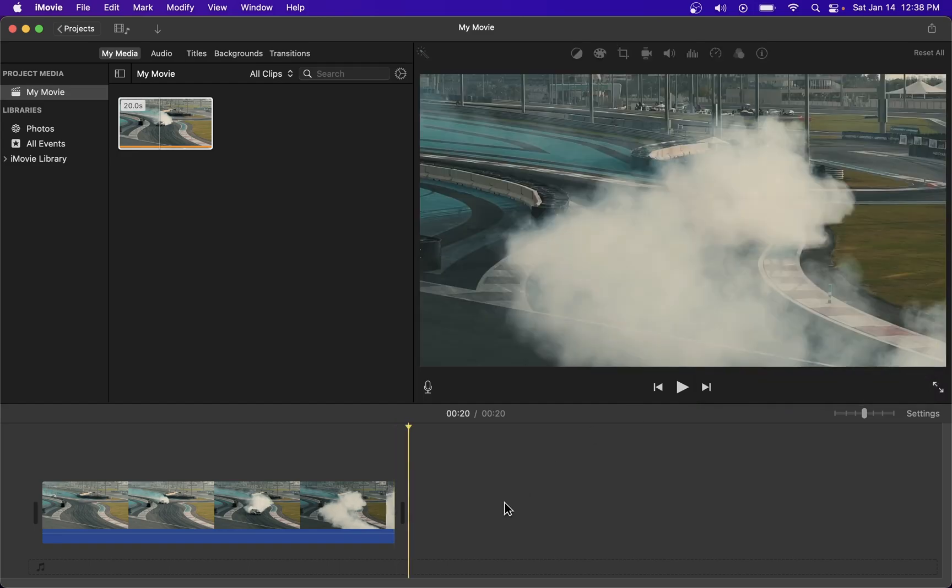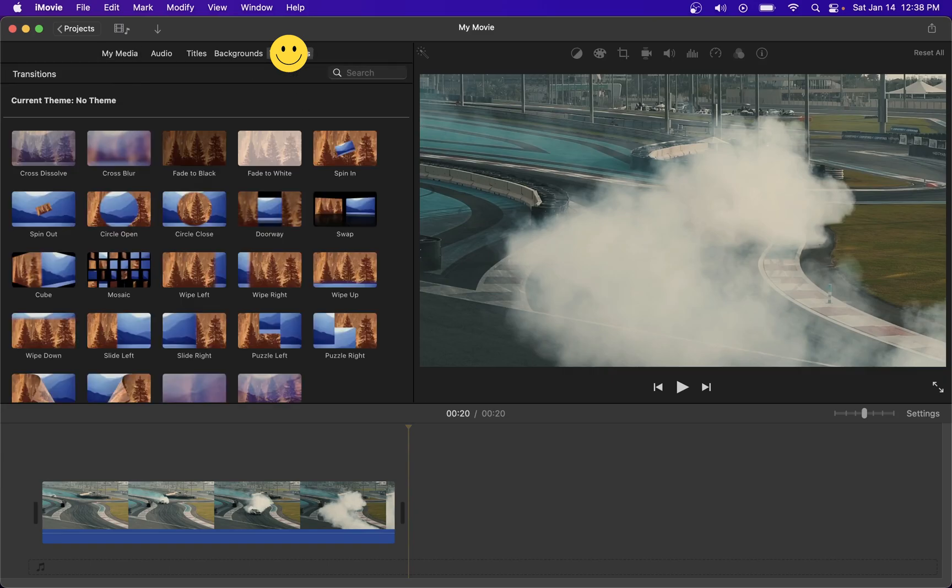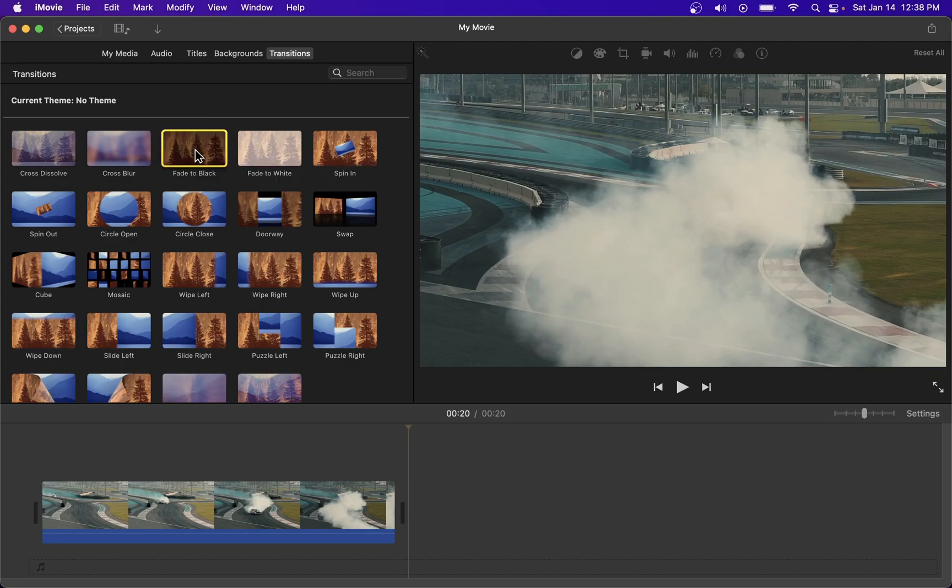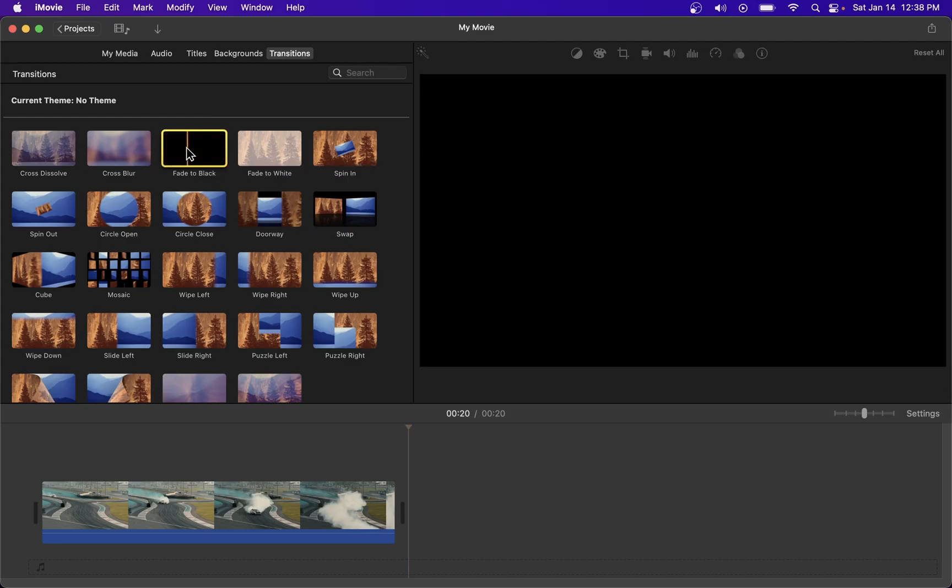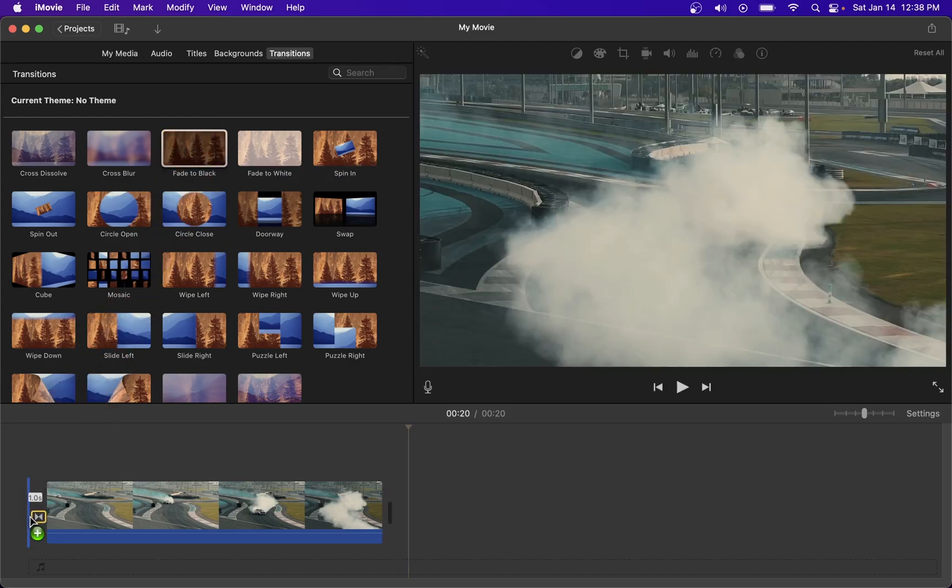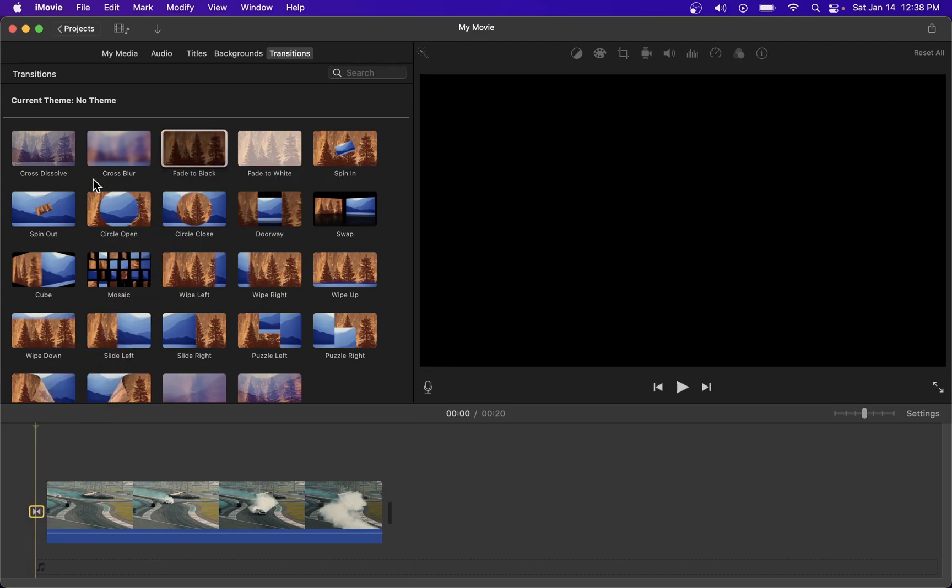Go to transitions on top over there. On this list of transition effects find fade to black and drag it to the space before the clip and then drag it again to the space after the clip.